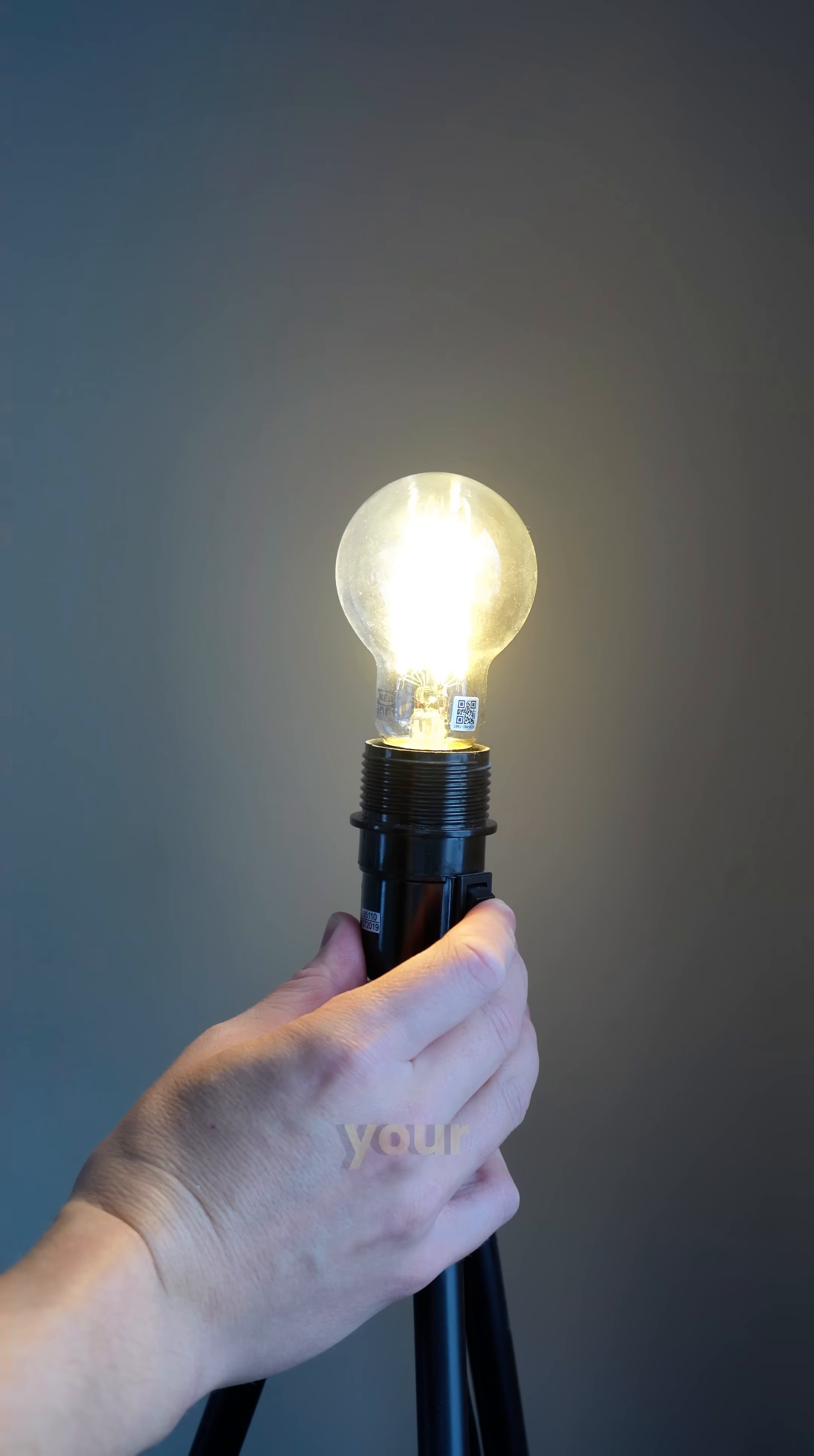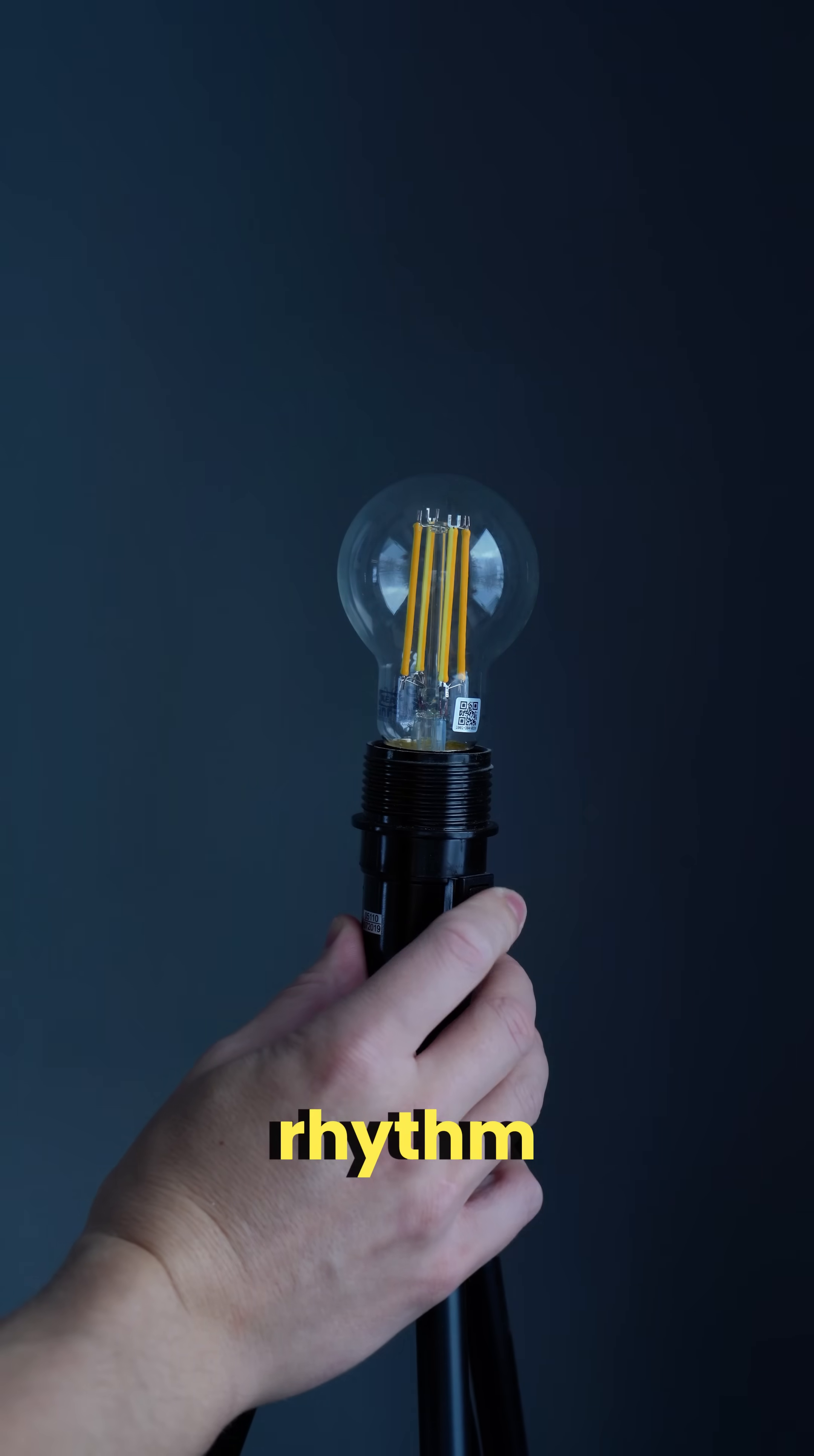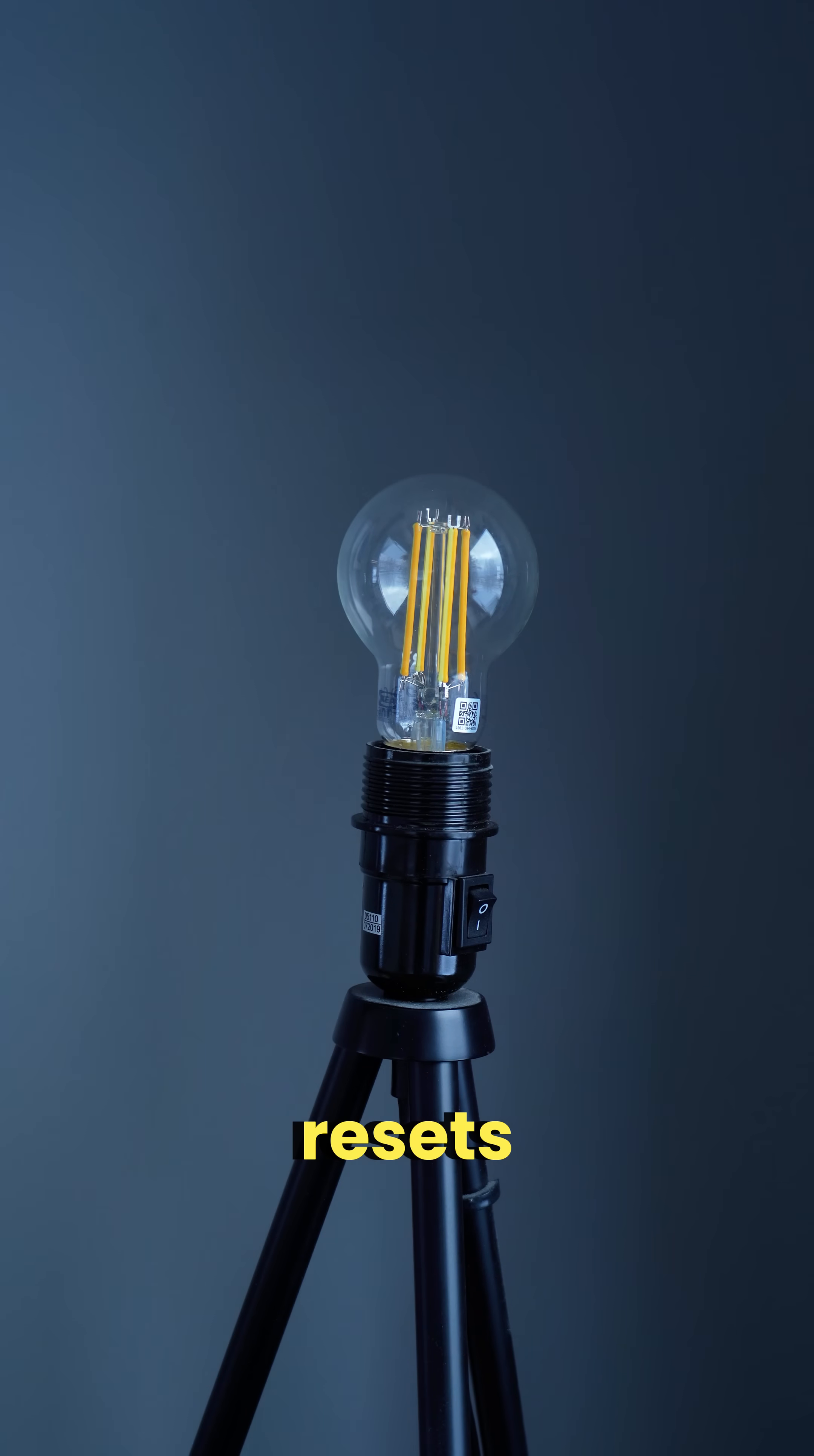Then locate the light switch controlling your Kaiplatz bulb. Now toggle the switch off and on 6 times total. Keep the rhythm quick and consistent. You'll notice the bulb should blink or pulse as it resets.